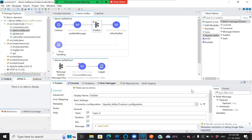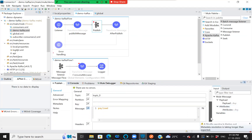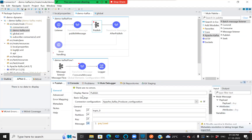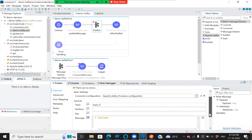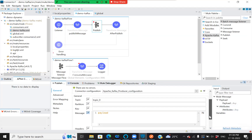This is my publish configuration — this is how it looks. It has a connector configuration followed by the topic, which is topic zero as shown previously. The message is nothing but the payload, which is being constructed in the previous step.